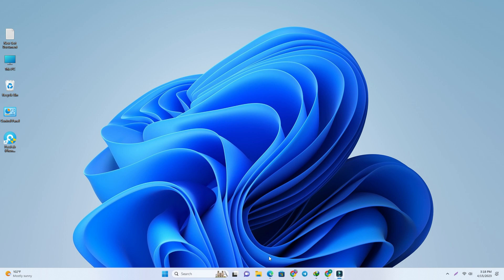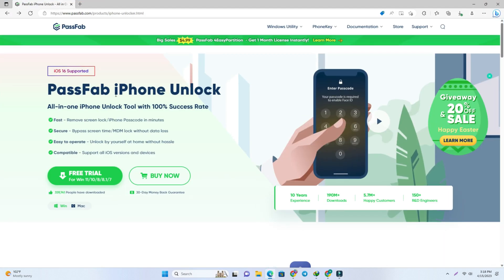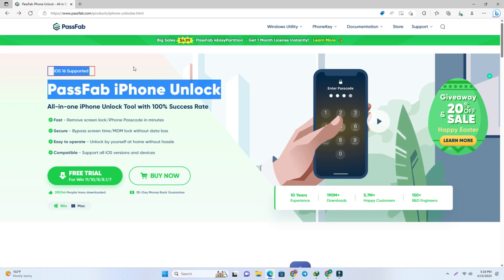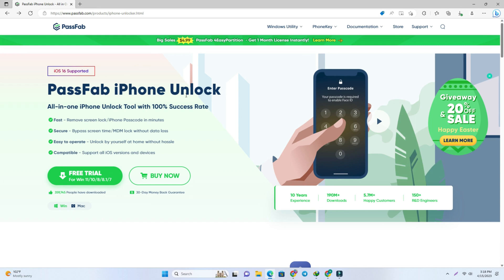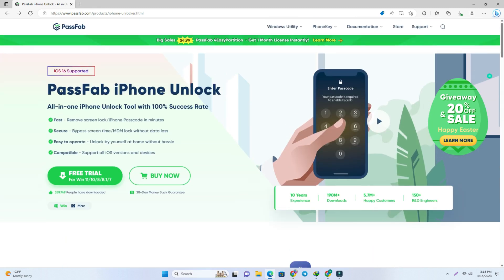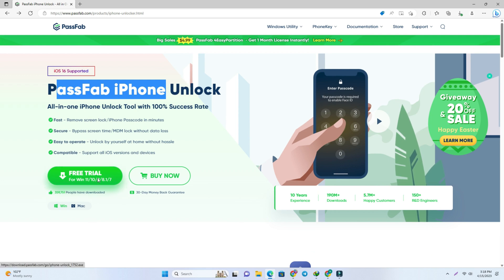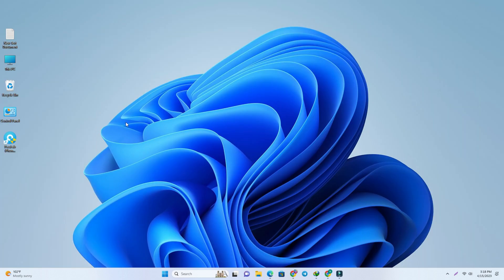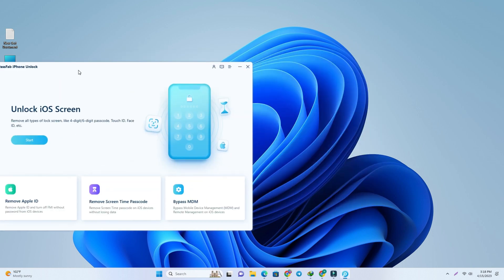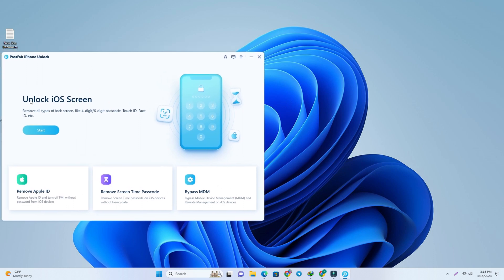On my computer screen I have opened my browser and navigated to the PassFab iPhone Unlock tool page. The link is given in the video description — click there and it will take you to this page. You can check their article. We will use this tool, so click the free trial option and download it. I already downloaded and installed it, and now I'll open it. You can see the first option is 'Unlock iOS Screen.'